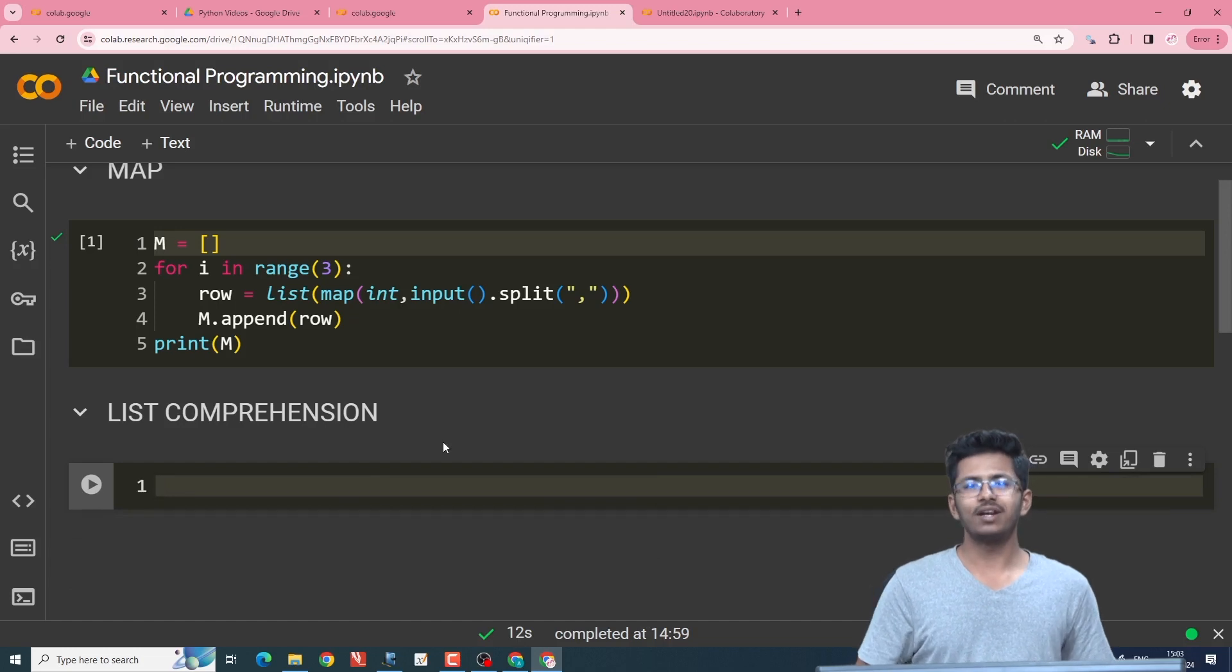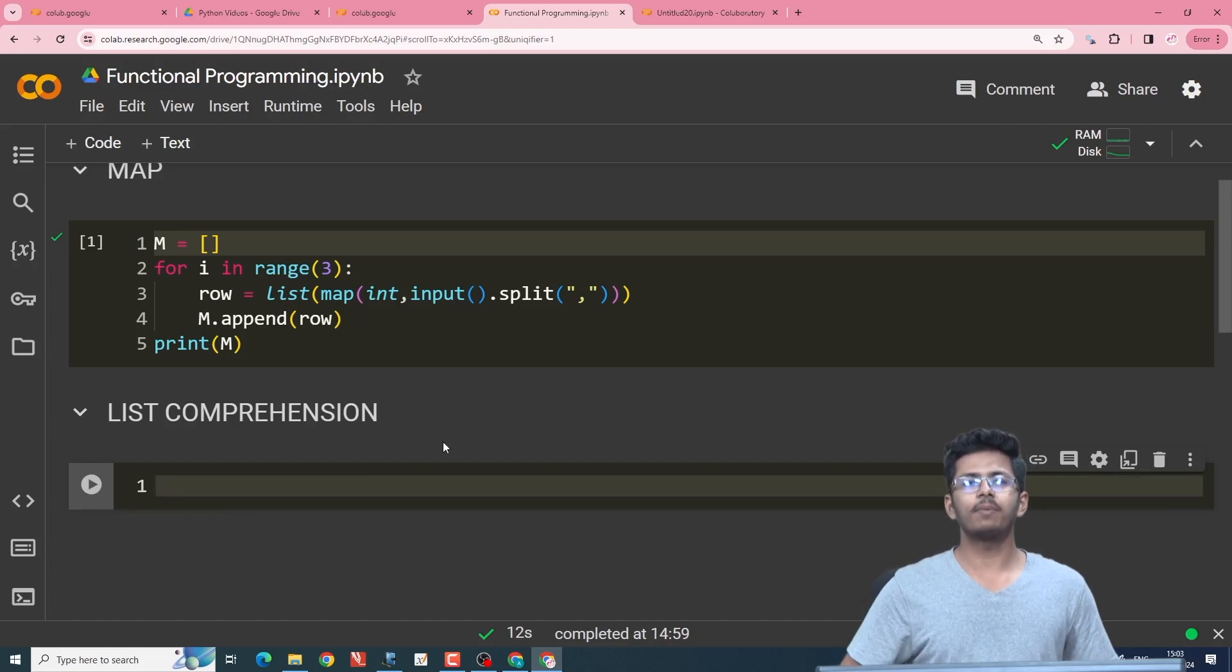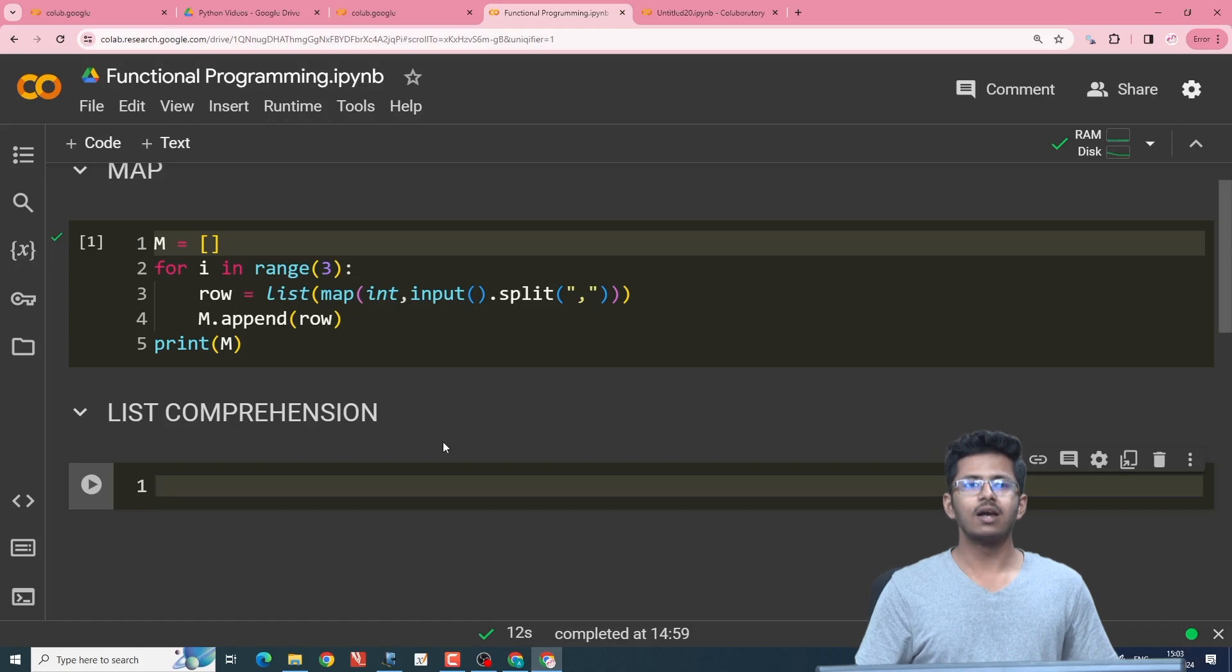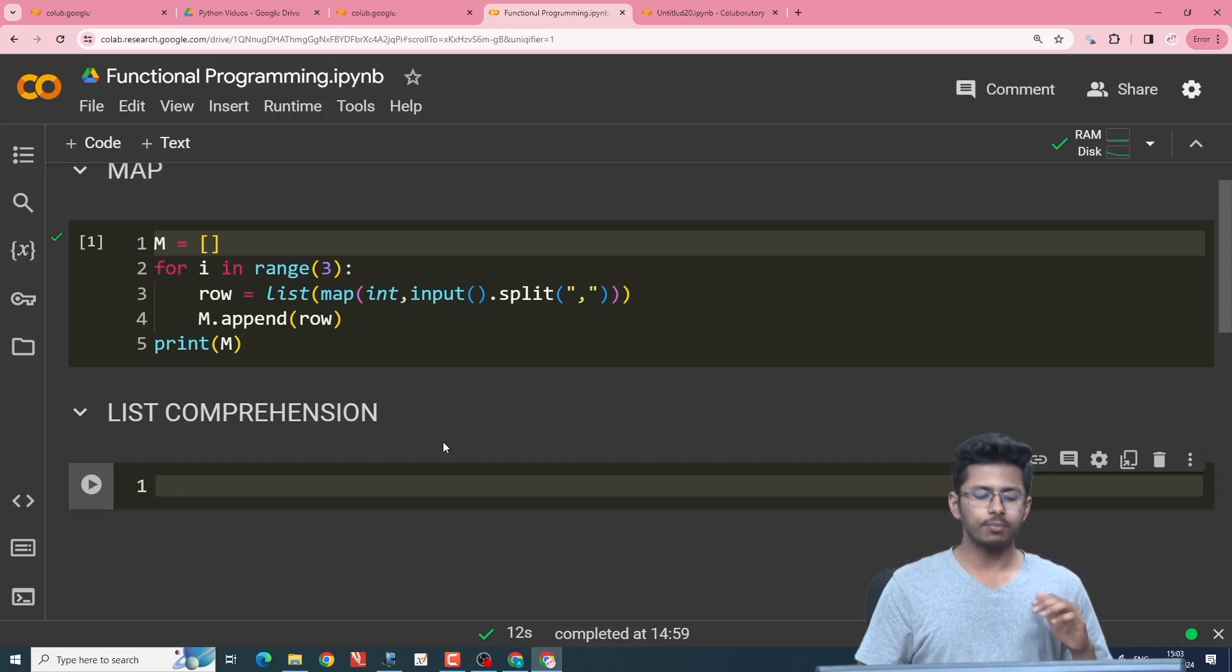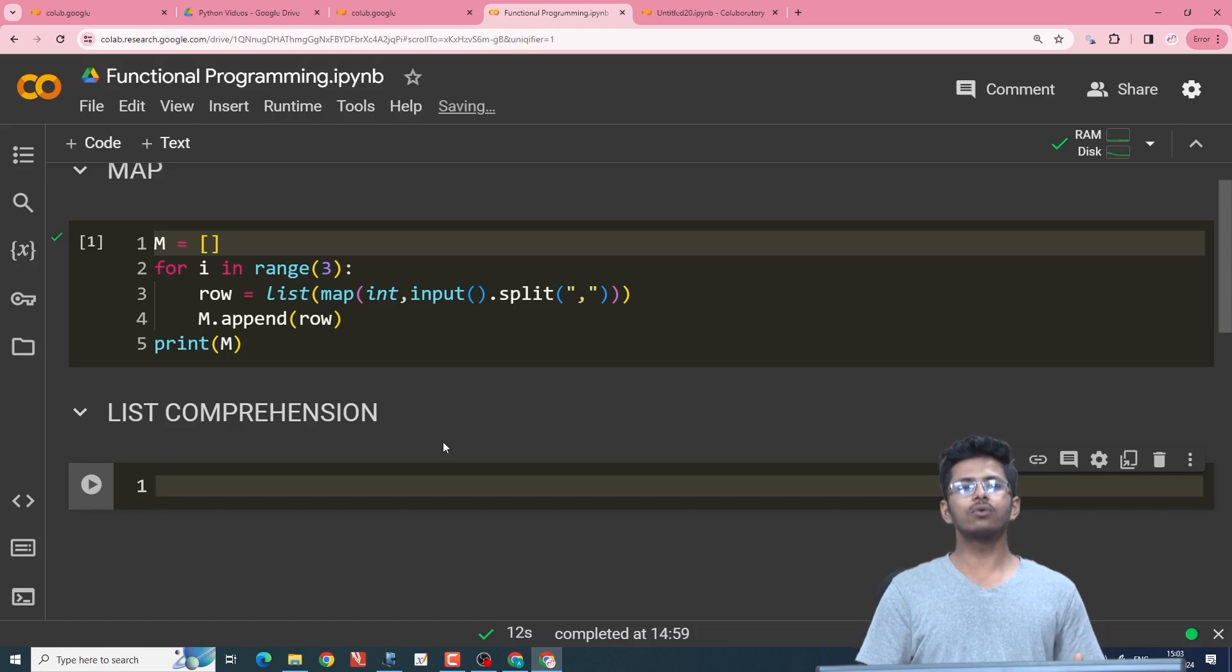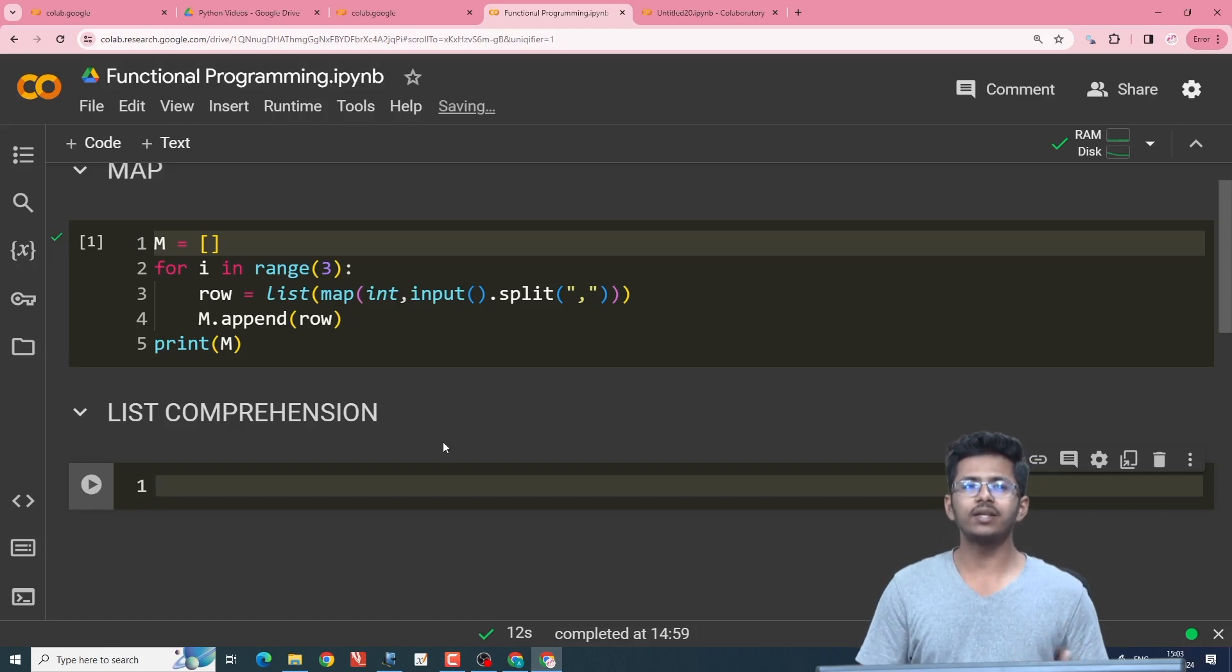Hi everyone. This is Pranav. In today's video, we'll be covering part two of our functional programming. The concept we'll be taking up today is list comprehension. To be particular, we'll be taking up how to create a zero matrix using list comprehension.